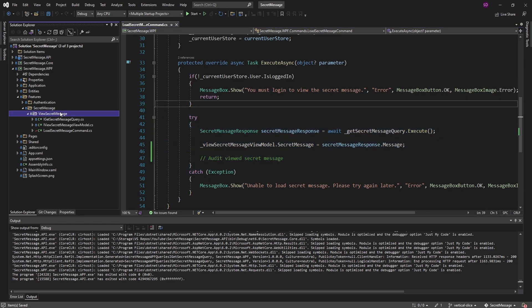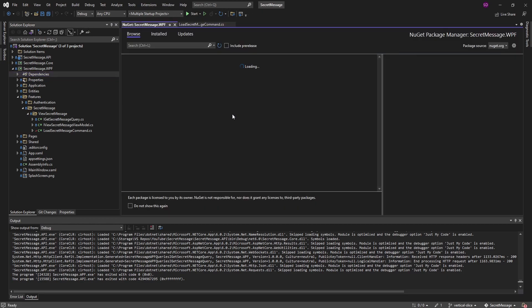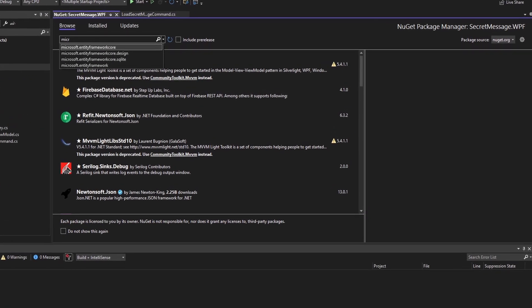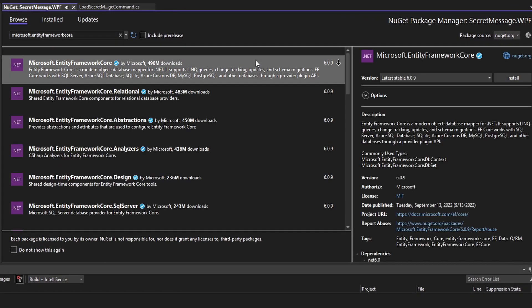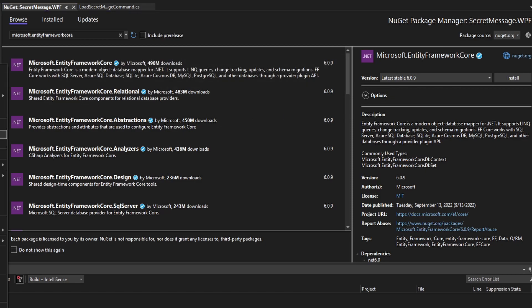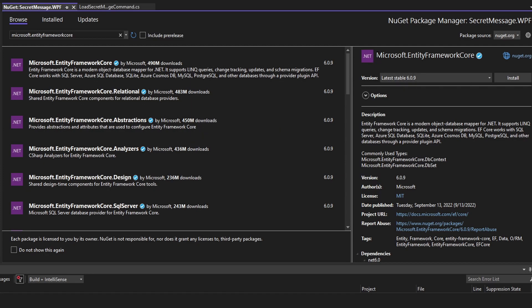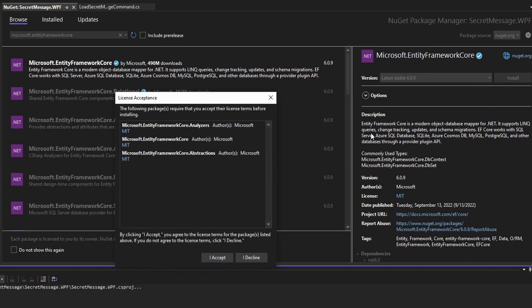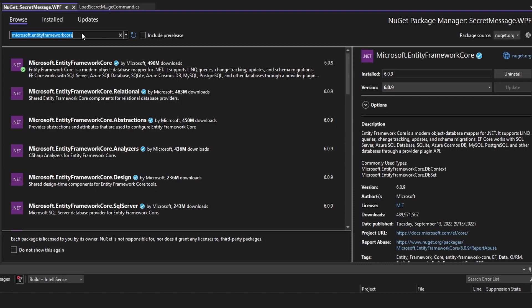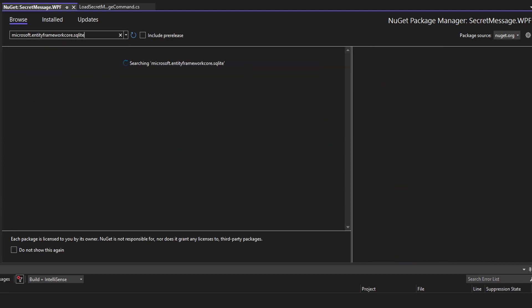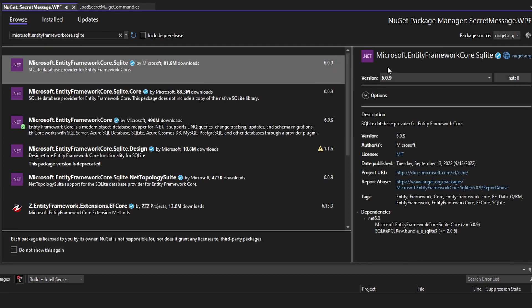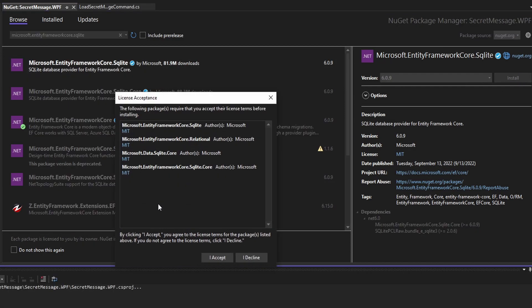Let's install packages so we can use Entity Framework. Let's search for Microsoft.EntityFrameworkCore — our project uses .NET 6, so we want to install version 6. For our database provider, we're simply going to use SQLite. Let's search for Microsoft.EntityFrameworkCore.SQLite and install that, again matching our Entity Framework Core version of 6.